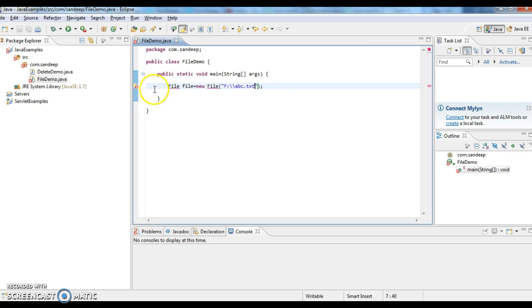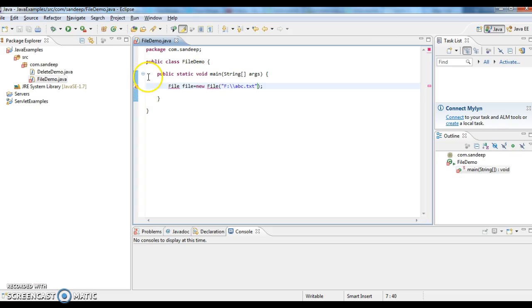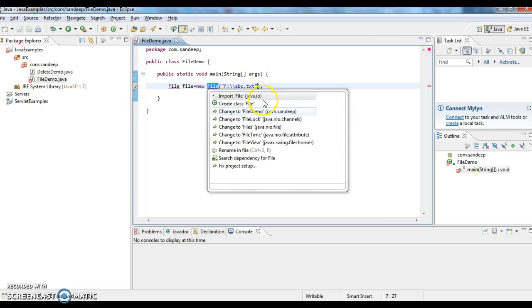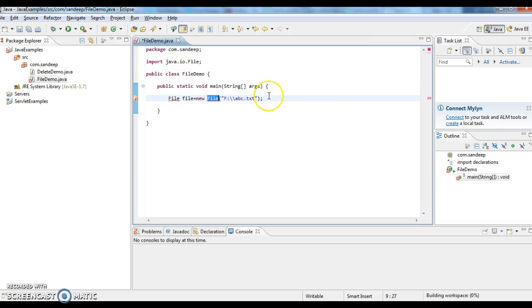I am getting a compilation error - 'File cannot be resolved to a type'. What we need to do is write an import statement that will import this file class. Right click, quick fix, import file java.io.